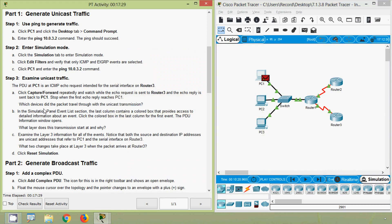Which devices did the packet travel through with the unicast transmission? We have seen it started with PC1, then the switch, Router 1, Router 3, then back to Router 1, the switch, and PC1. Now we will come to part B: in the Simulation panel Event List section, the last column contains a colored box that provides access to detailed information about an event.